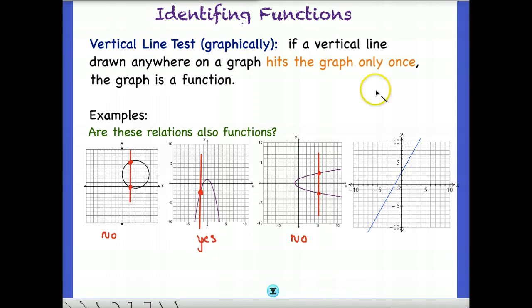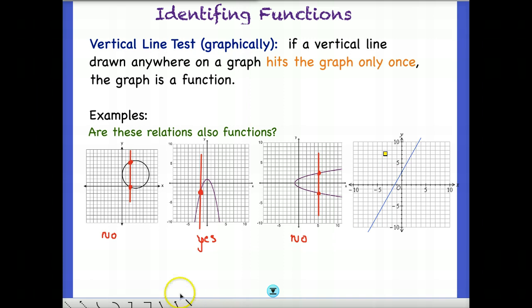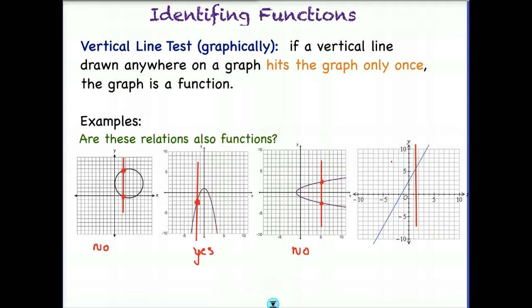Finally, a graph you are familiar with: a linear equation — a line. Are lines functions? If I draw a vertical line anywhere on the graph, no matter where I draw it, it truly is just going to hit the graph in one location. So all of our lines are in fact functions. And this concludes our lesson on identifying functions and domain and range.